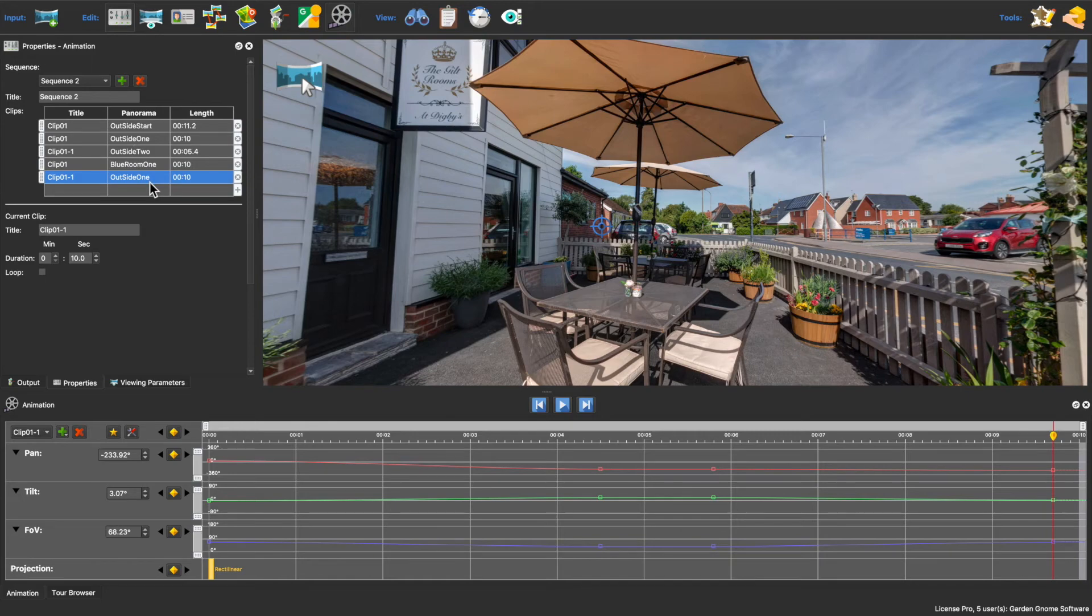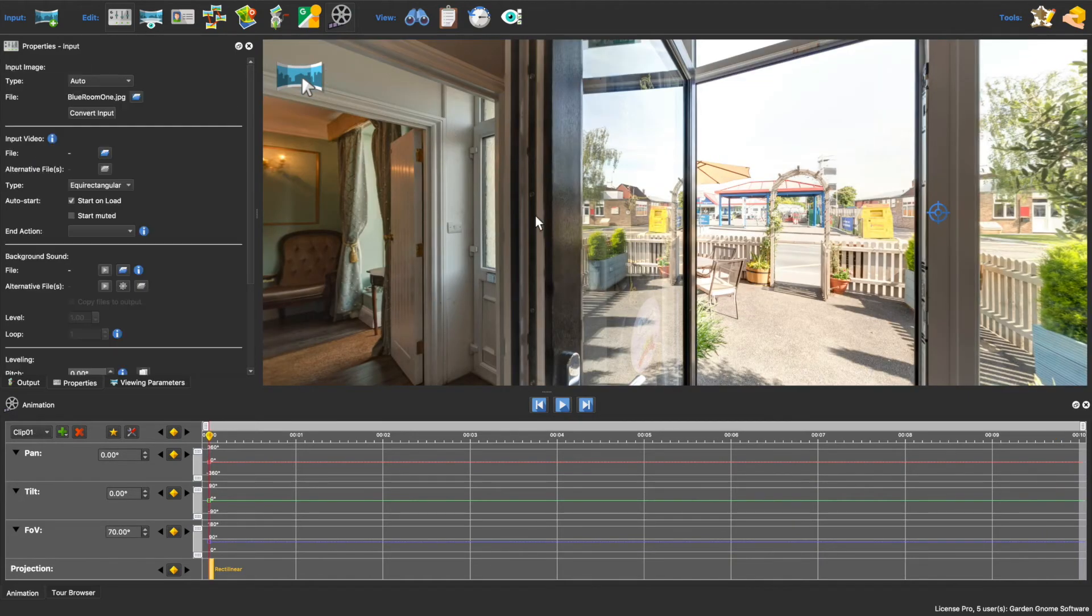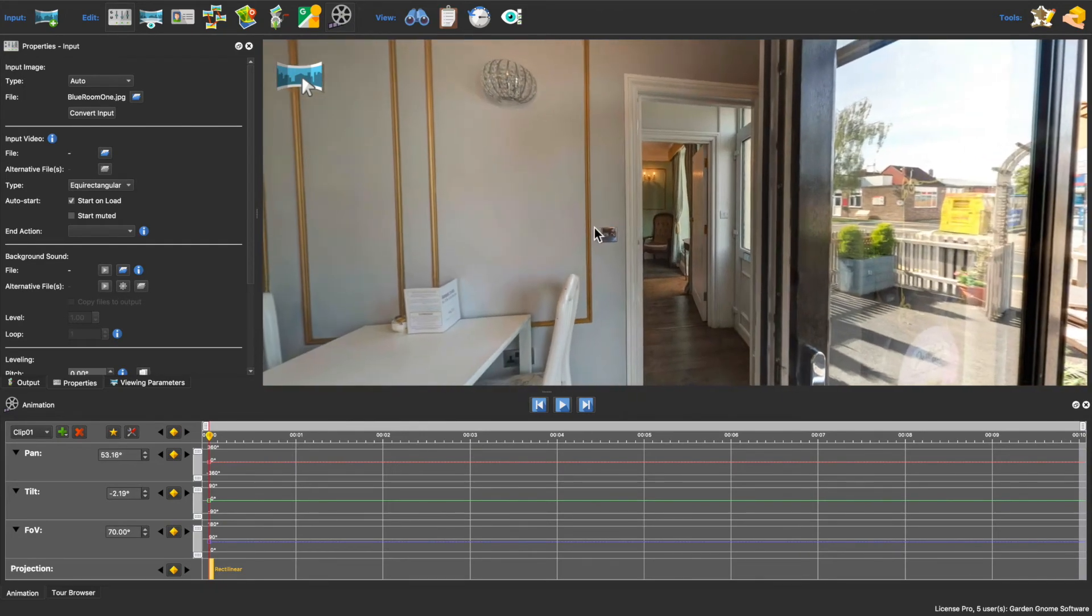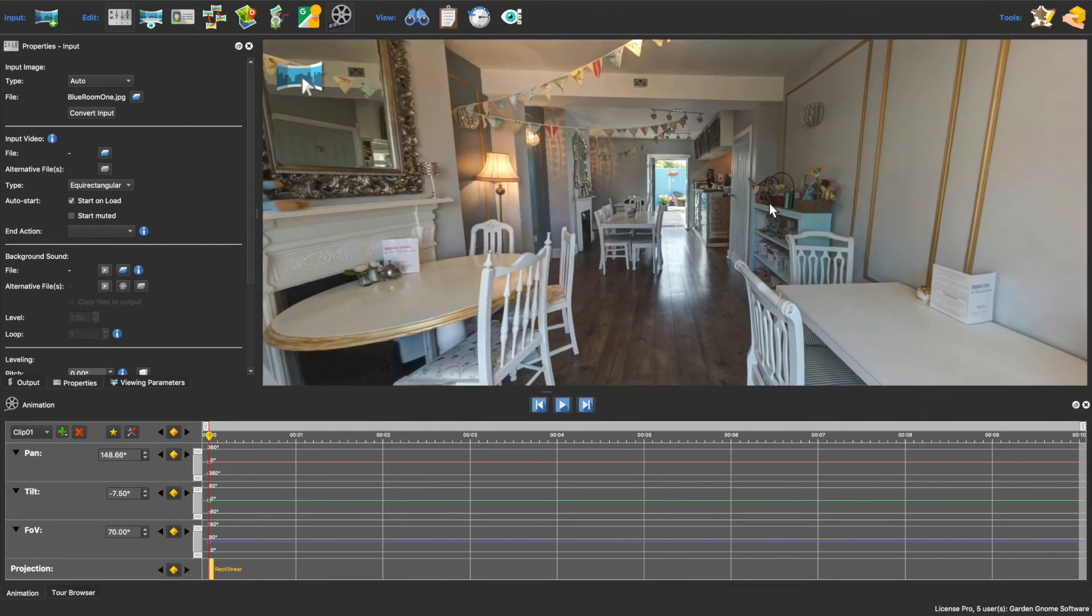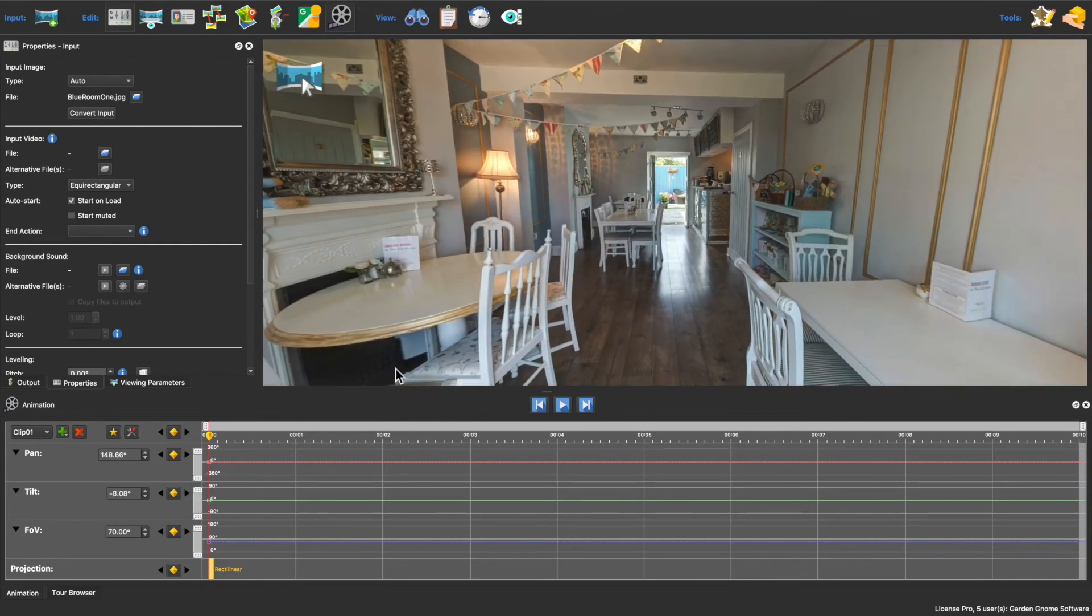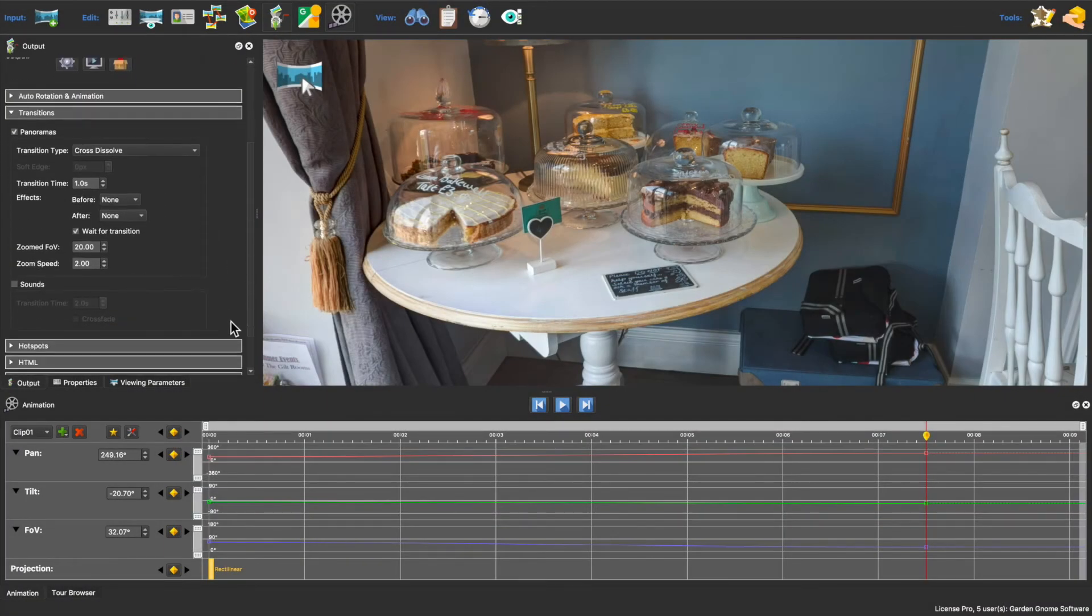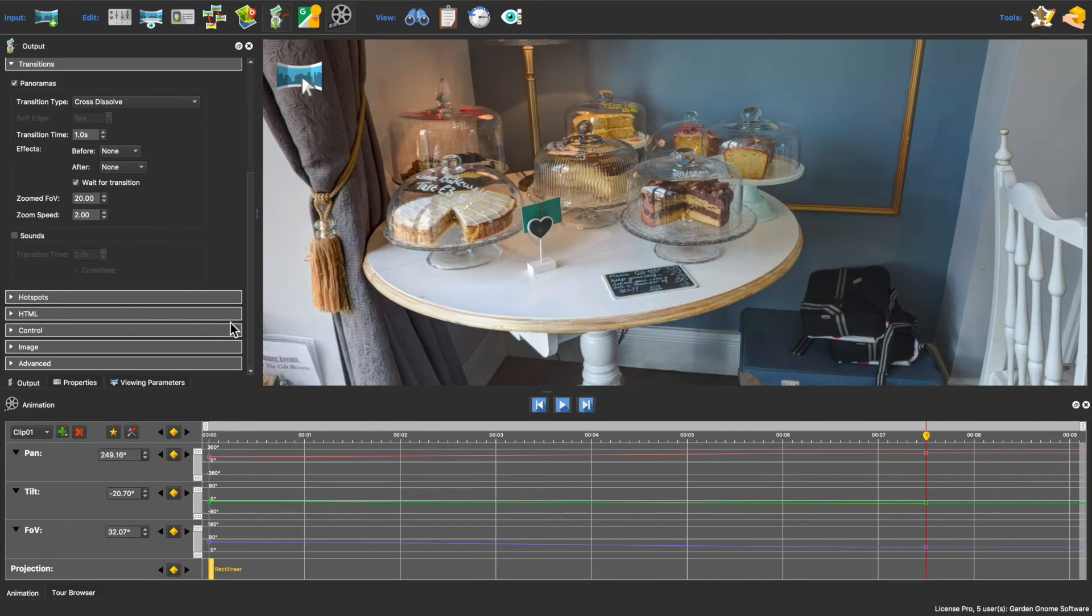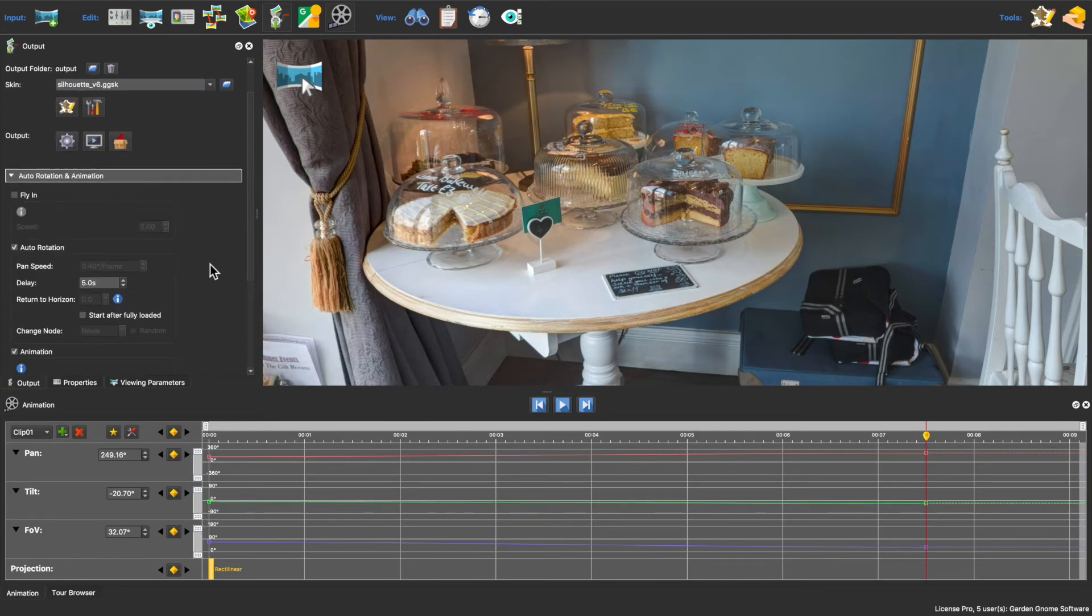And then I'll create the animation for this additional tour node. Back in the output pane I'll just go to the animation settings and choose the new sequence and then output it again.